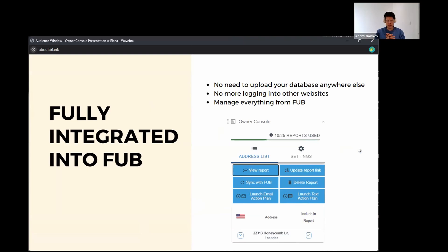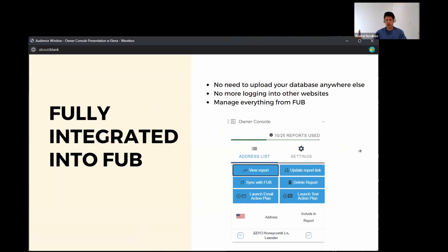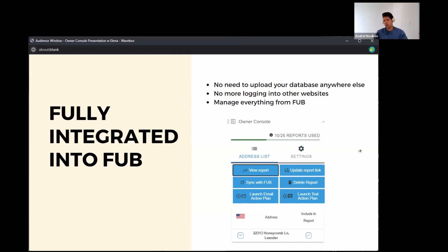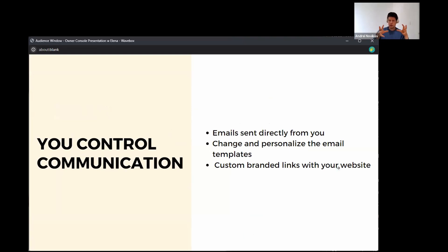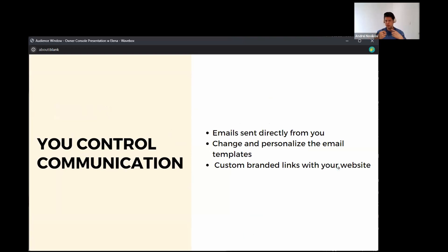All right. So I mentioned owner console as the new system. What does it do? It nurtures your seller clients by sending out automated monthly home evaluation reports with up-to-date info and it does it through follow-up boss. So a lot of systems in contrast, they will send it through their system. You're not in control of that communication. So there's three things that owner console differs from some of the competitors. Well, really four. One, it works in Canada and US. That's a key thing that you mentioned at the beginning. We're fully integrated into follow-up boss. You control the communication that goes out and you can also benefit from ranking higher on Google by embedding the reports onto your website.